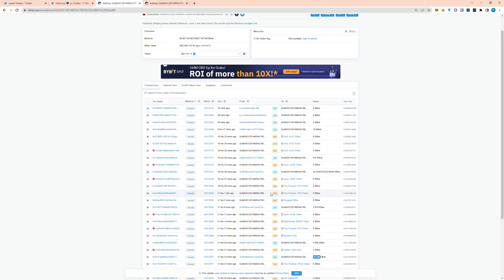And for reference, the entire market cap of Harmony One is only $300 million. But do keep in mind the stolen assets here are in Ethereum and not the native token one.